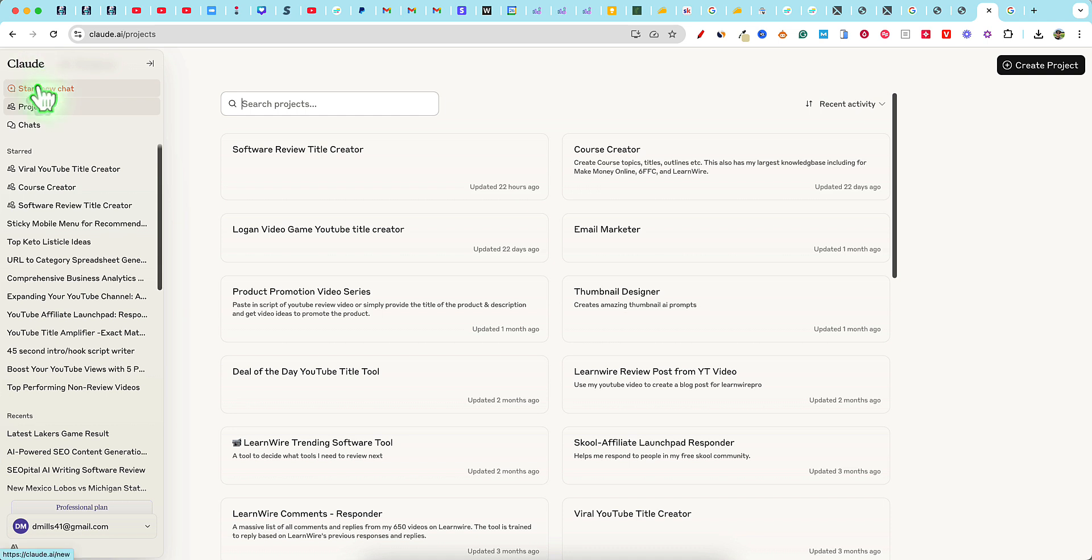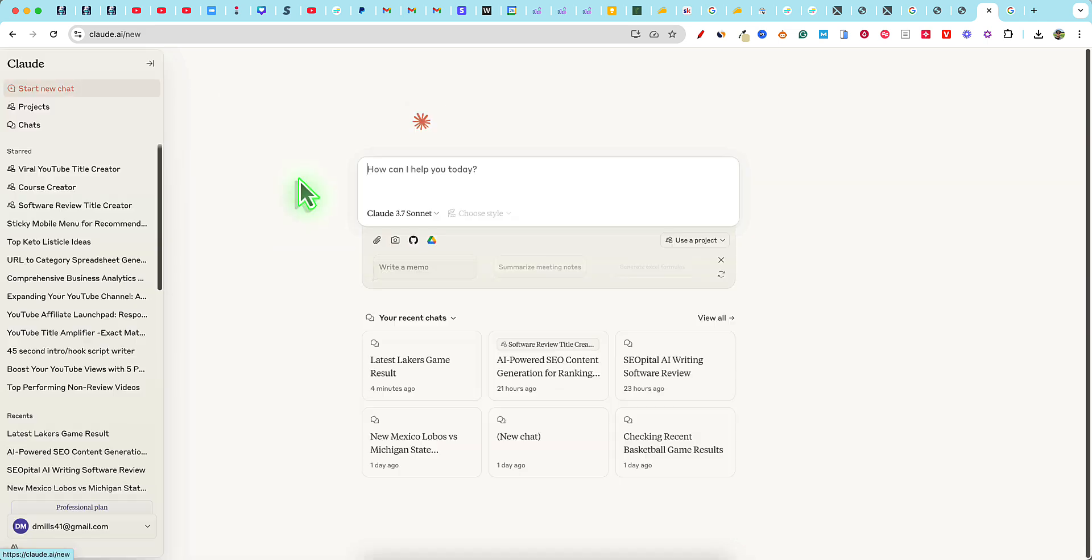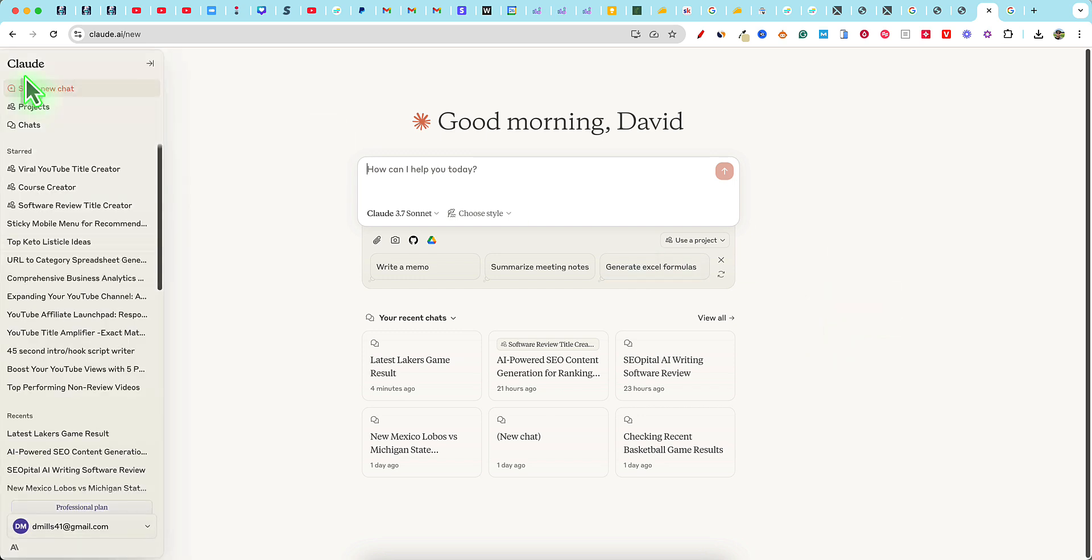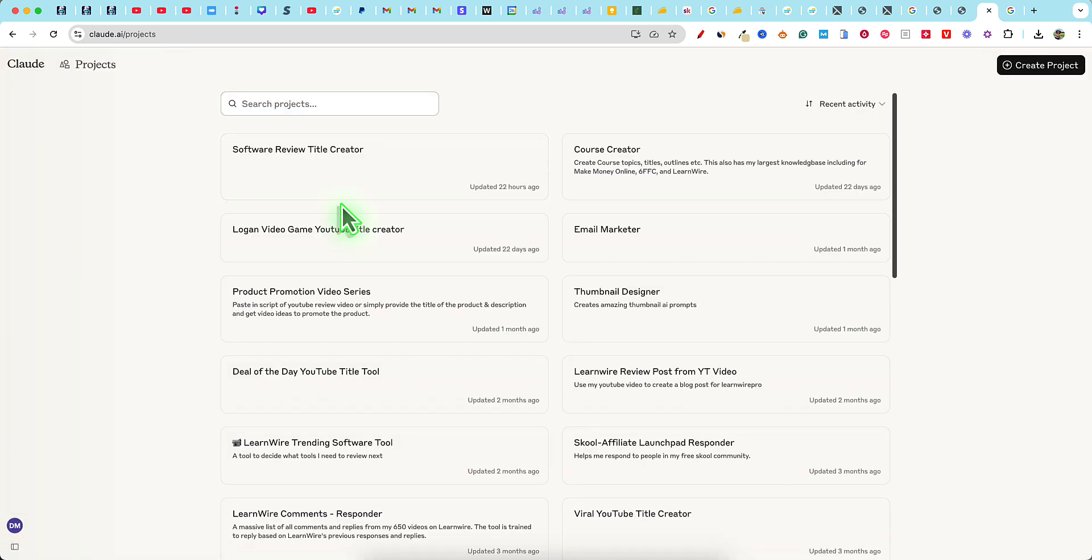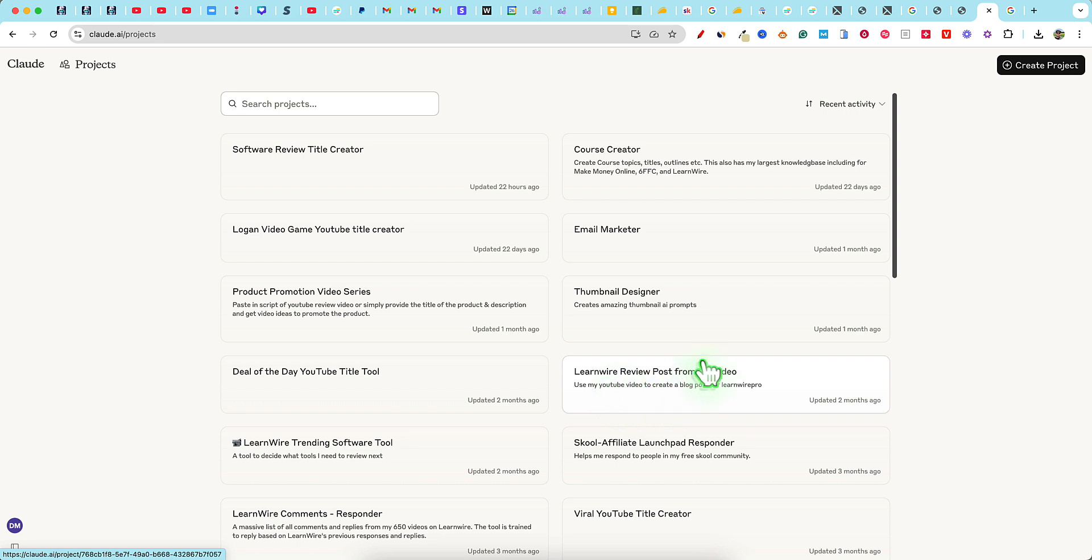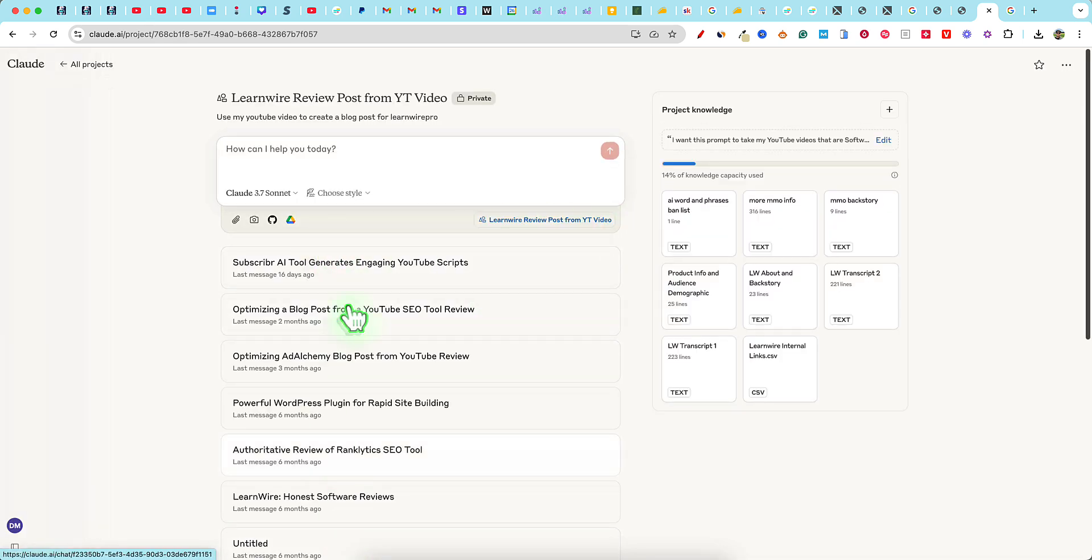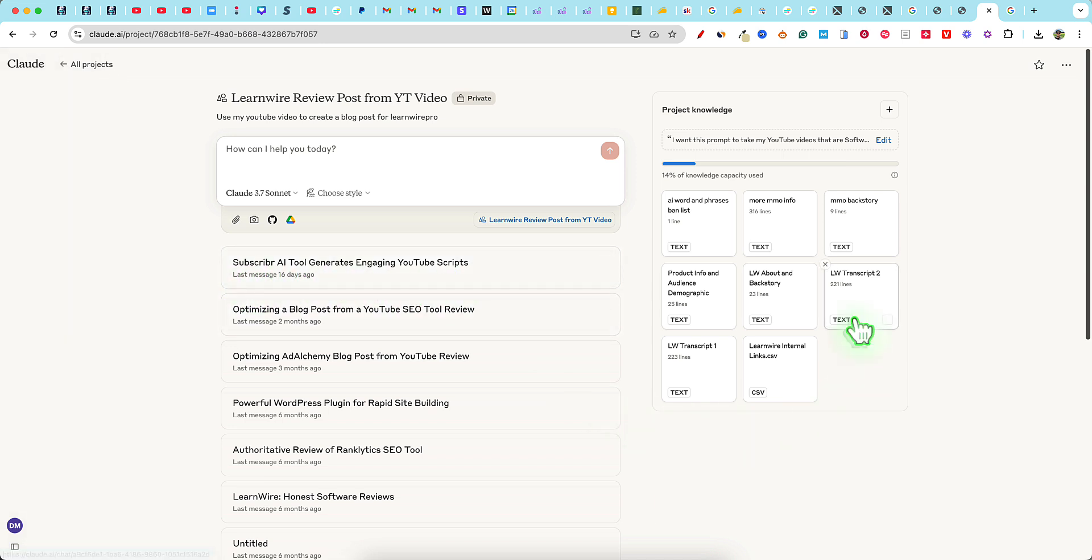I actually want to create like a project that's going to automatically go out there and search things for us. Probably not going to show that in this video, but what I do want to do is see how we could go out and maybe write an article. So let's go into a project and we'll go into like a LearnWire review post from a YouTube video. Let's click on this because this is my project.